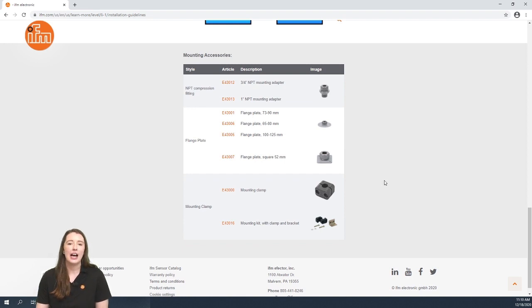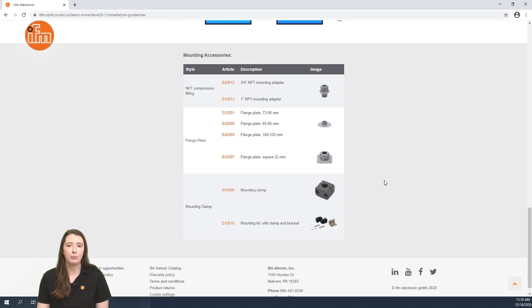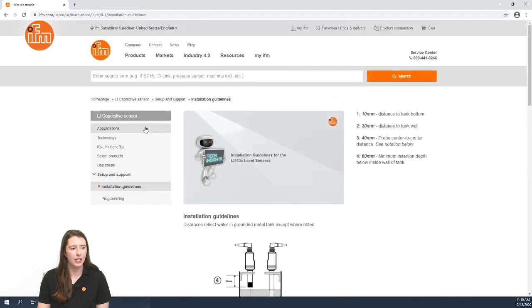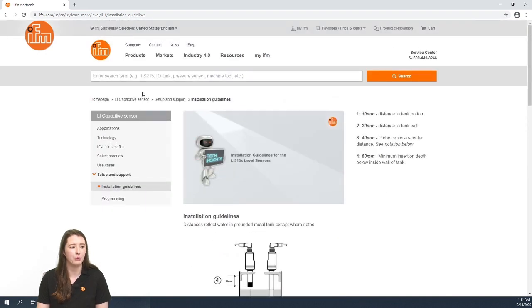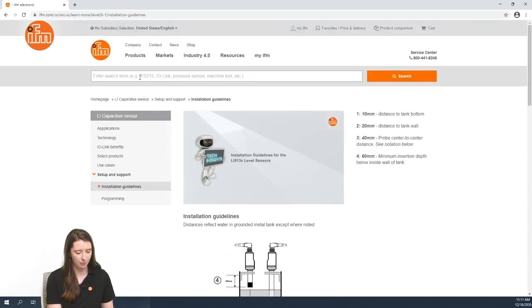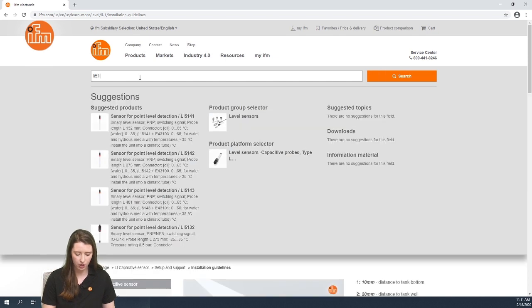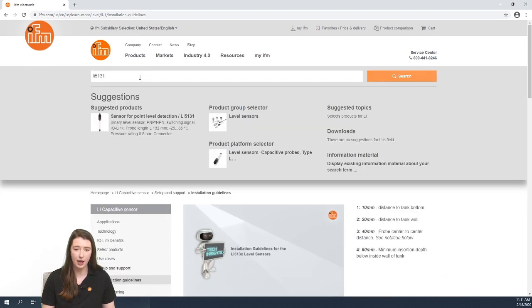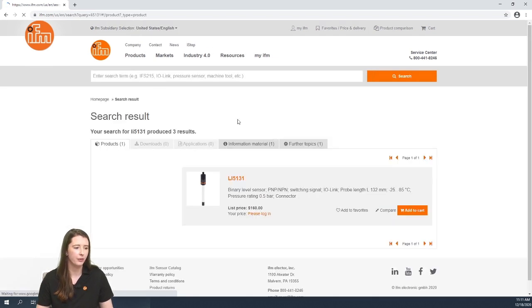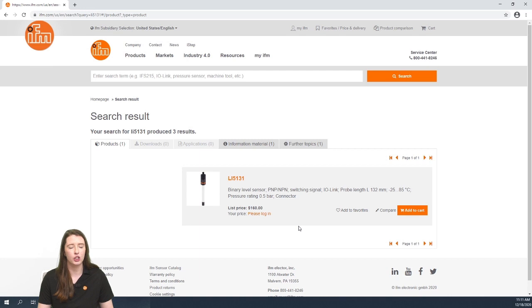So now I'm going to show you how to navigate to the data sheet of your specific part number so you can find more technical details. If you scroll to the top of the page and enter your part number in this search term, for example LI 5131 and press enter, you will see a small picture and small description of your specific part number.